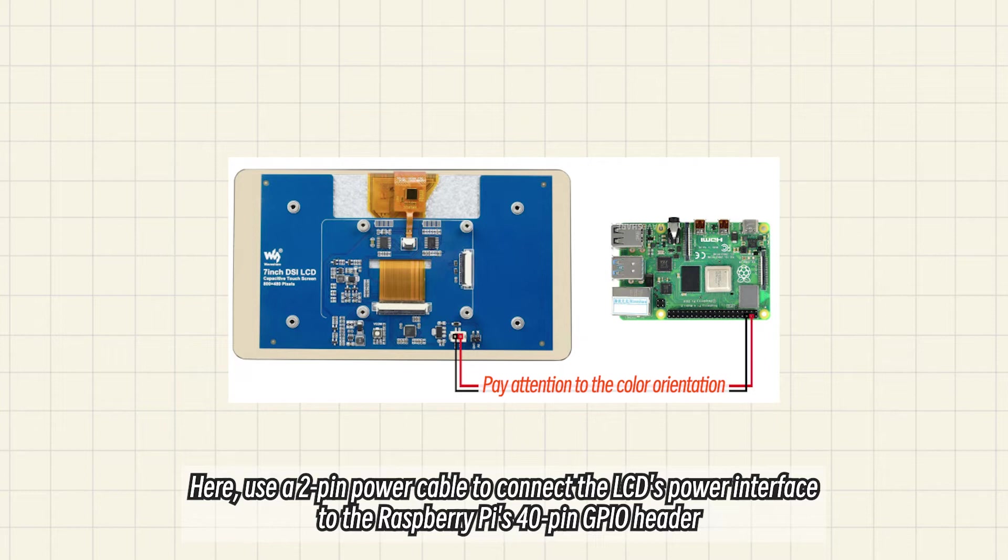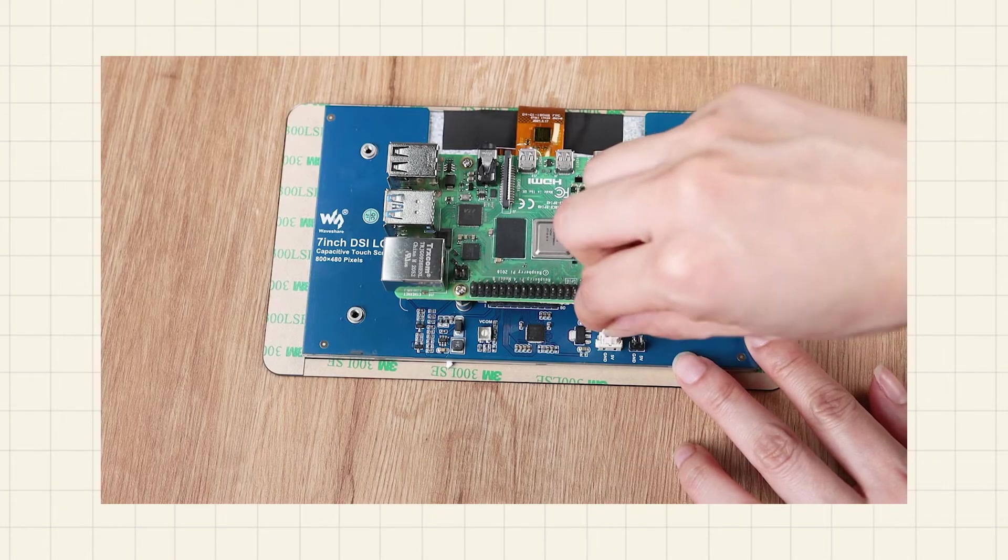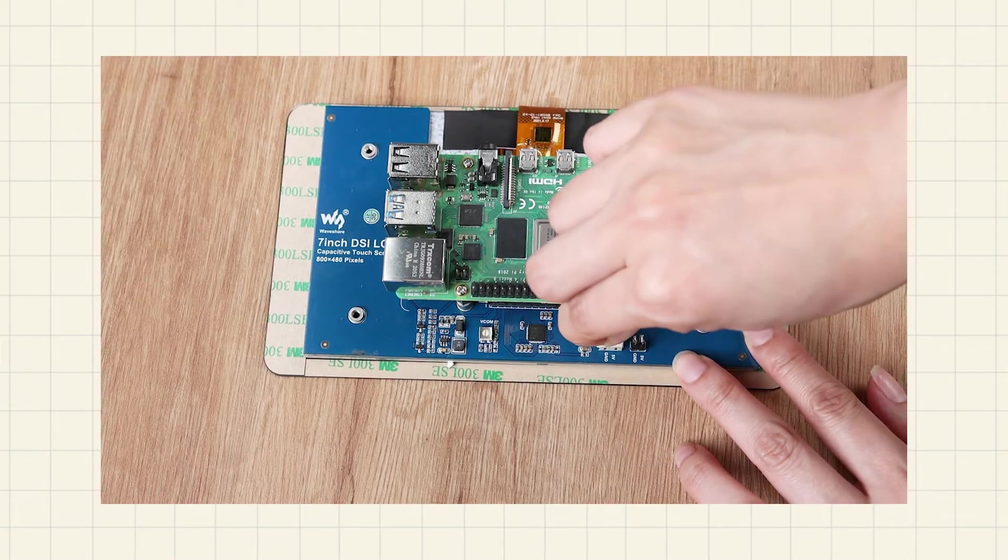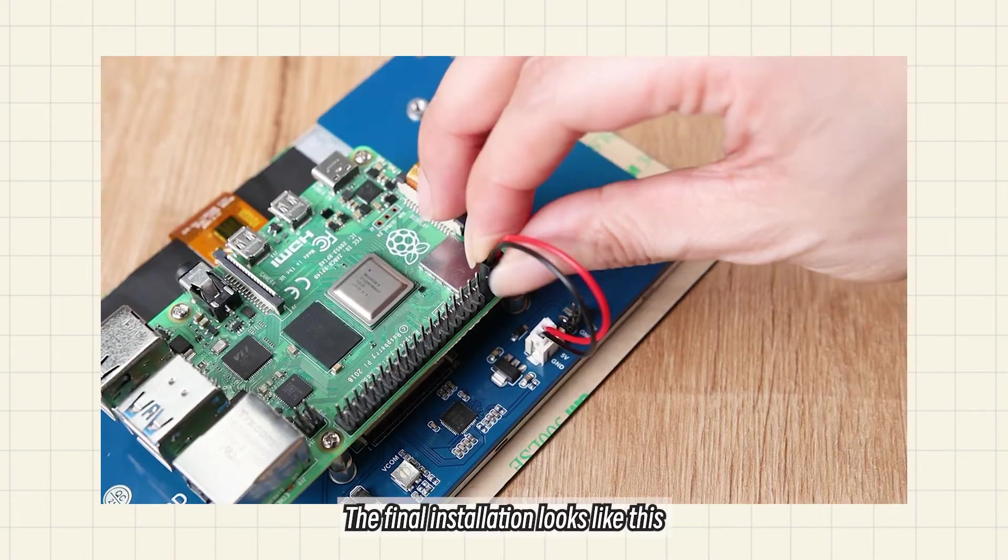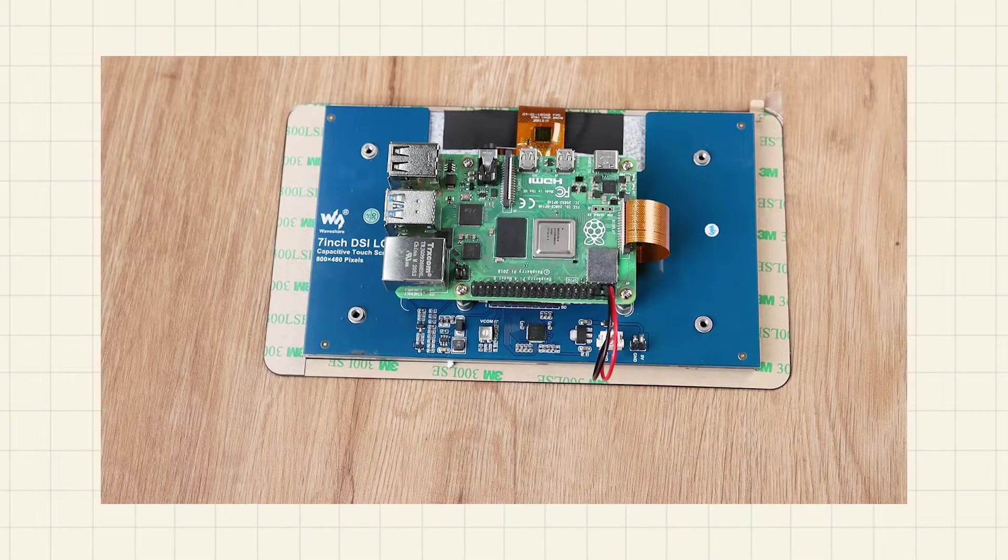Use a 2-pin power cable to connect the LCD's power interface to the Raspberry Pi's 40-pin GPIO header. The final installation looks like this.